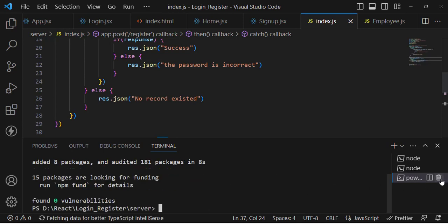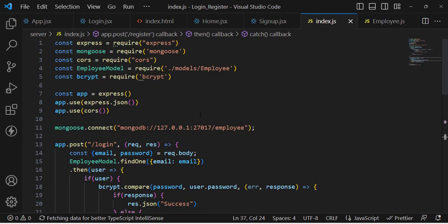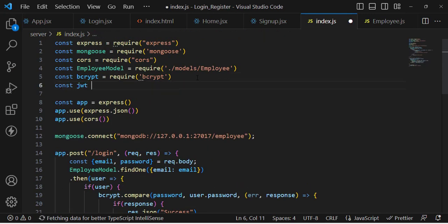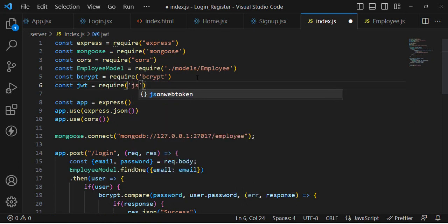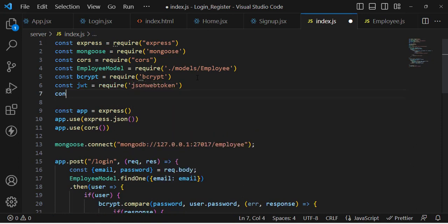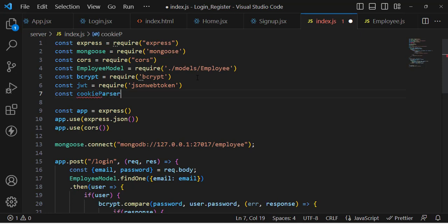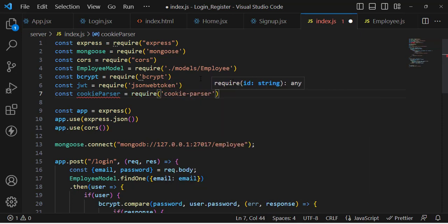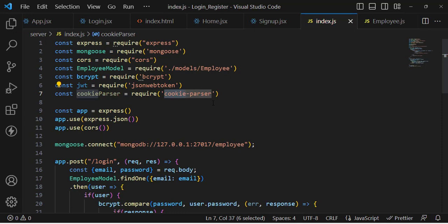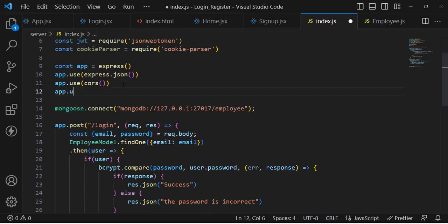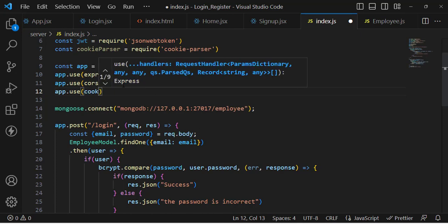The token has installed successfully. Now let's import it. Write: const jwt = require('jsonwebtoken'). Also let's import cookie-parser: const cookieParser = require('cookie-parser'). We need to use cookie-parser as well.